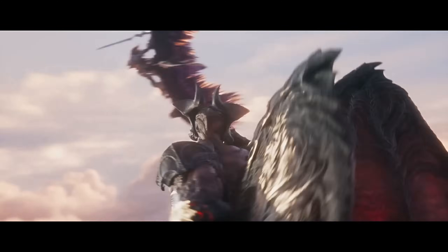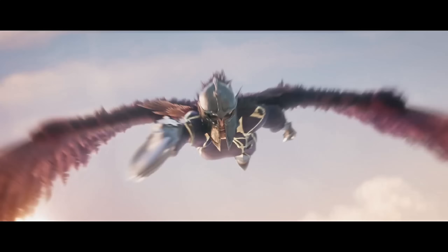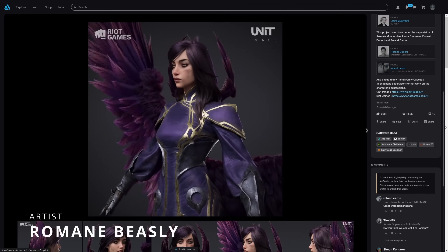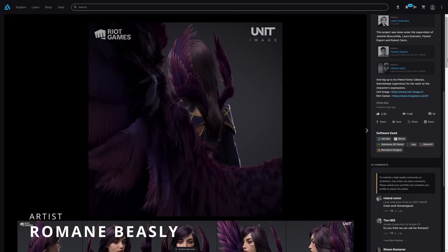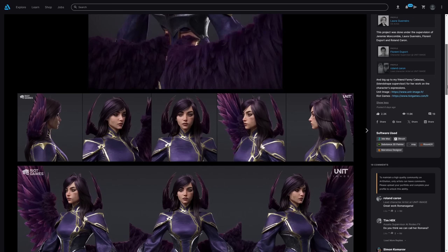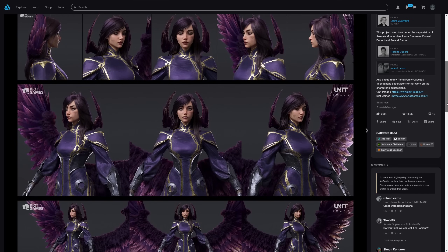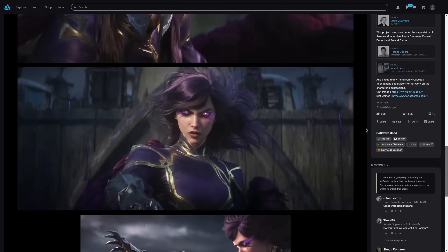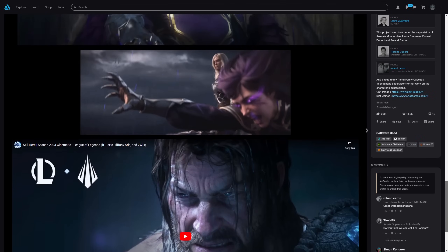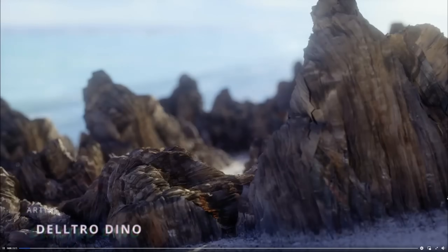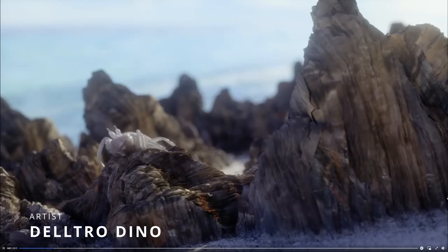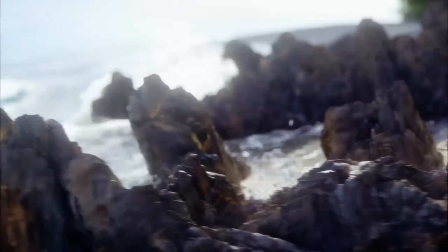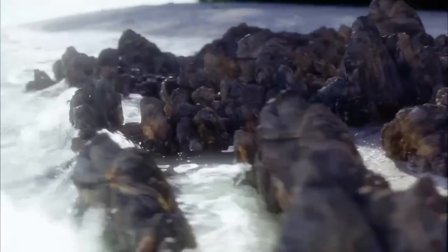We can see some of the artists who worked on the project, like Roman Besli, a character artist at Unity Image who modeled, textured, and did look dev for Morgana using 3ds Max, ZBrush, Substance 3D Painter, Marvelous Designer, Rizom UV for UVs, and V-Ray. Also, a very cool animation by Deltrodino using 3ds Max, TypeFlow, Phoenix, and F-Storm with some nice scrap effects and cool water stuff with Phoenix.